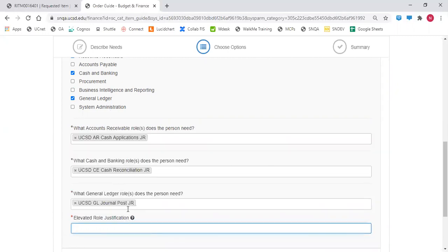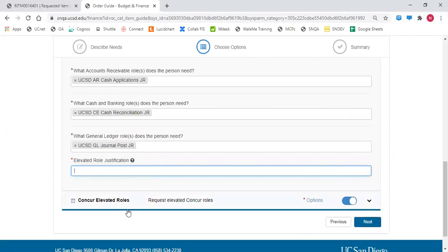Enter the justification for the role. Then select if the Concur Elevated Roles option is available.